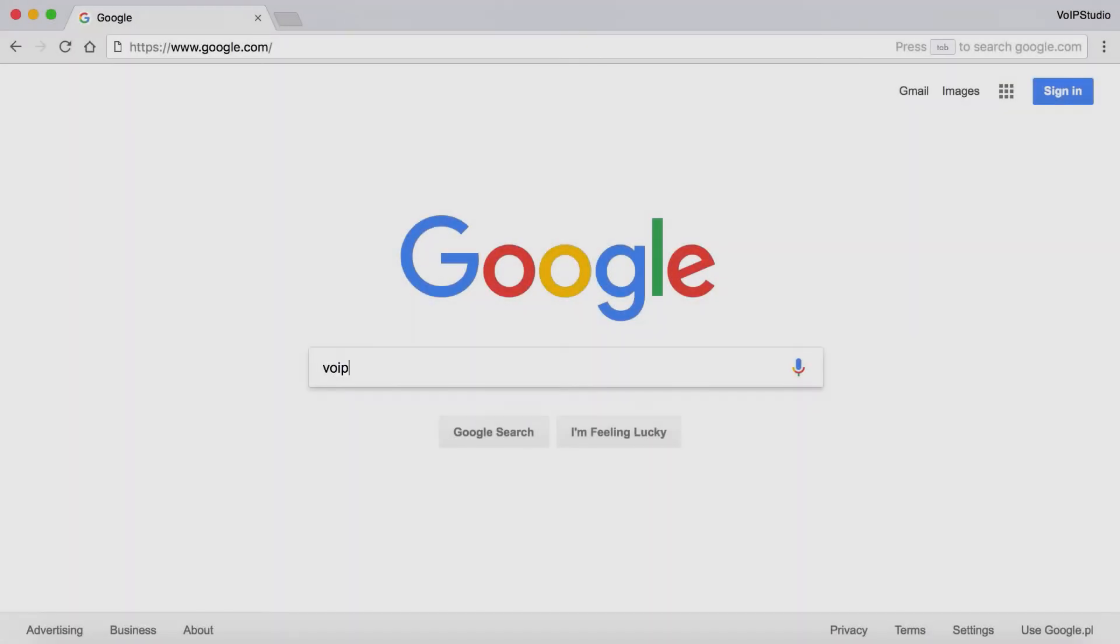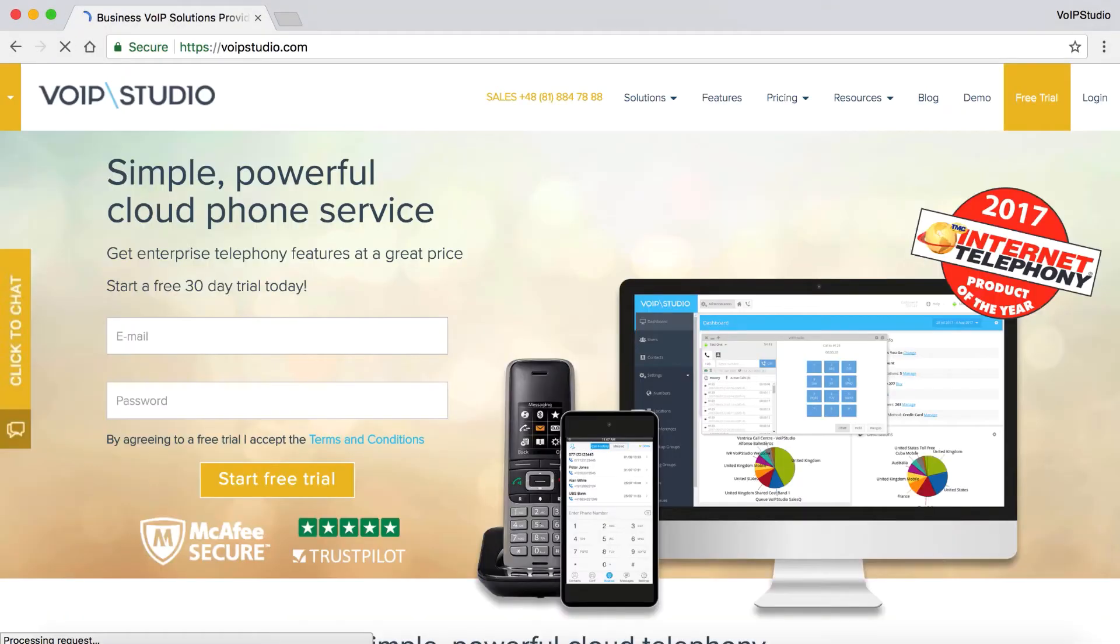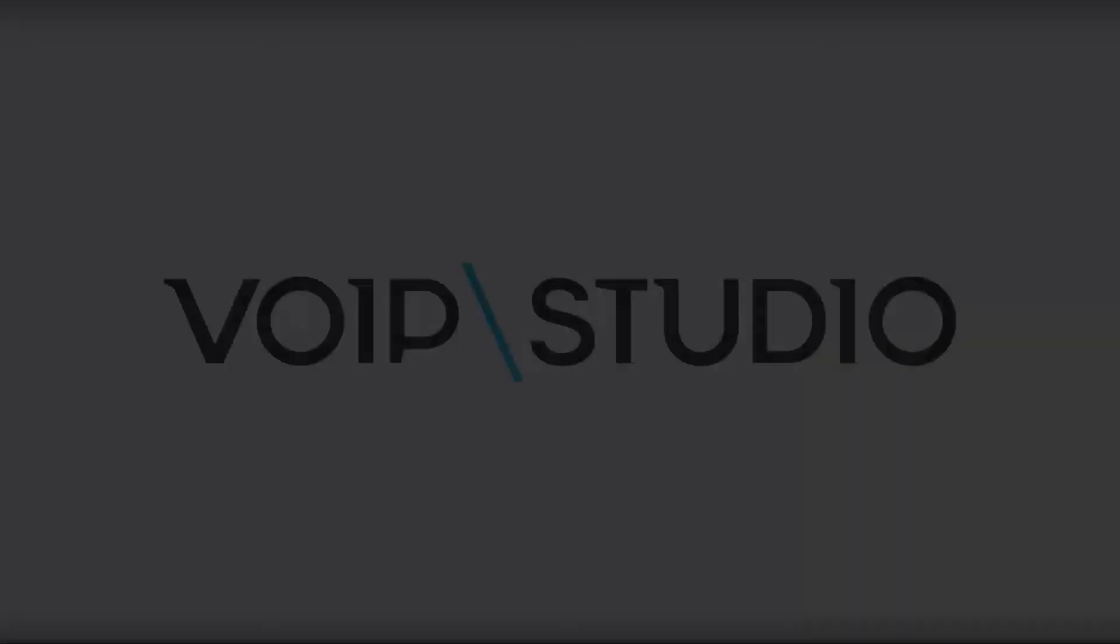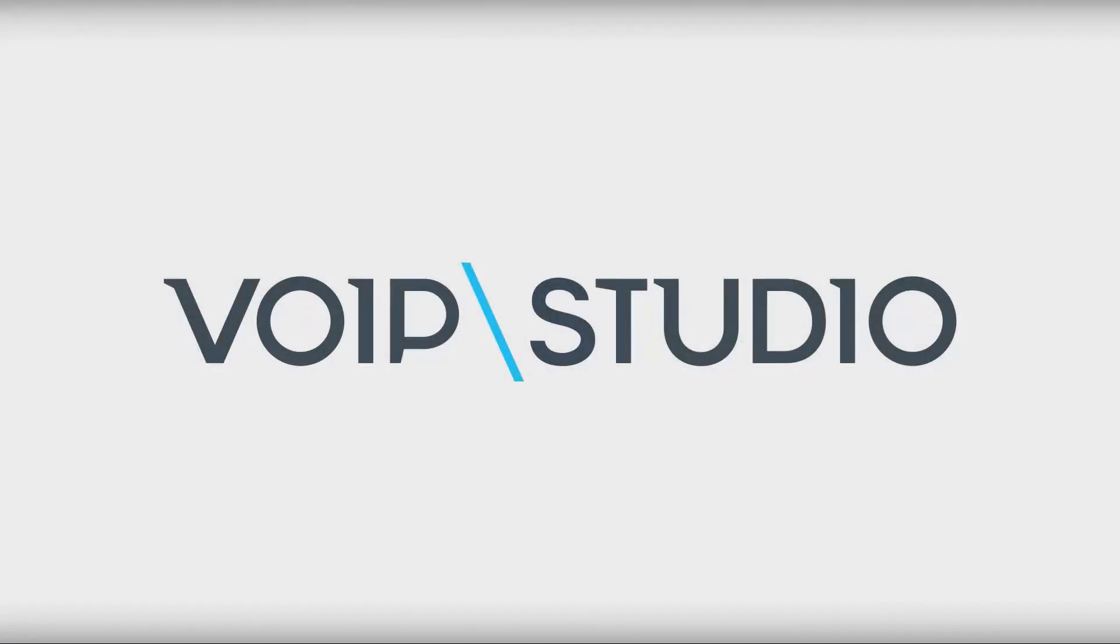To check out more VoIP Studio features, sign up for a free trial on VoIPStudio.com. We'll see you soon.